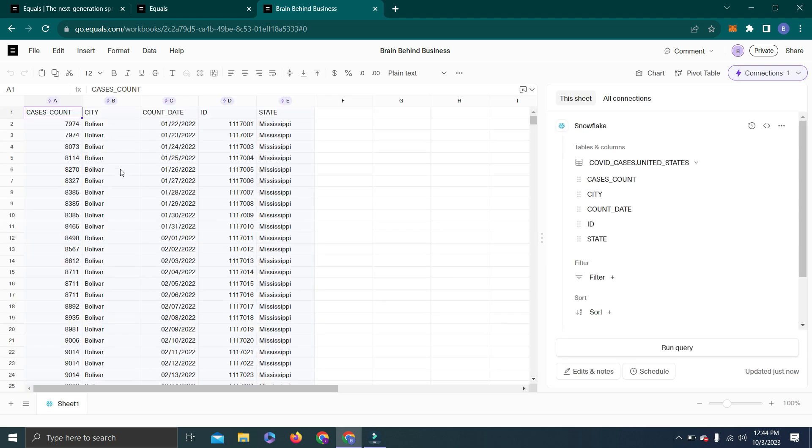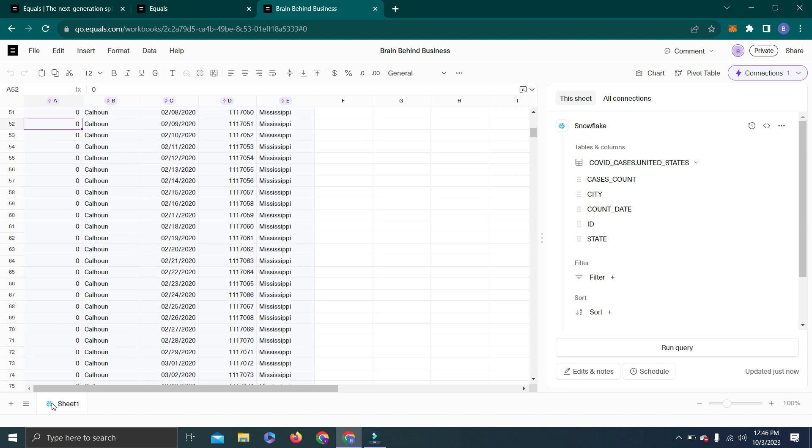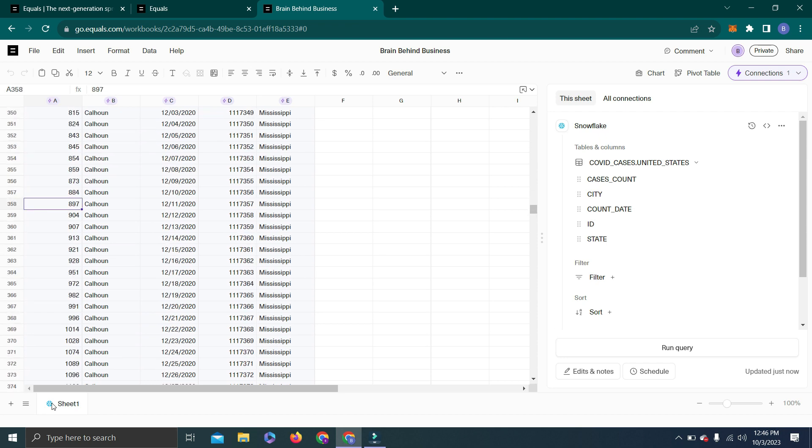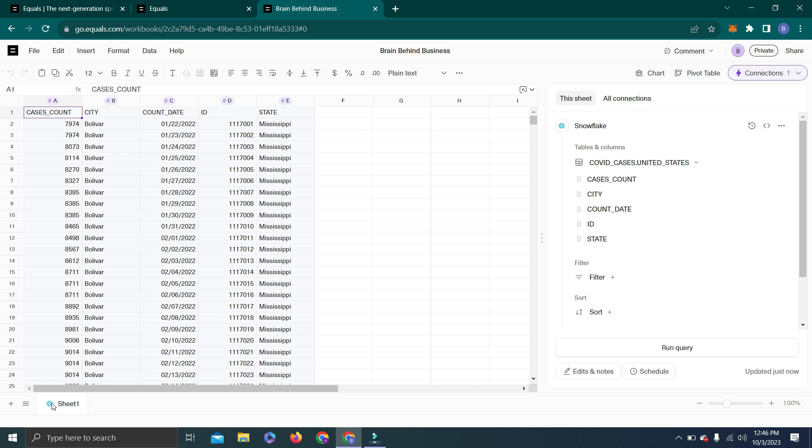You can see Cases, Count, City, Count, Date, ID, and State. The interesting part is whenever you have any update in your data source, you can easily fetch that data here. You can see here the sheet is showing the Snowflake logo, which means this sheet is fetching data from Snowflake. If we go further down you can see the details.